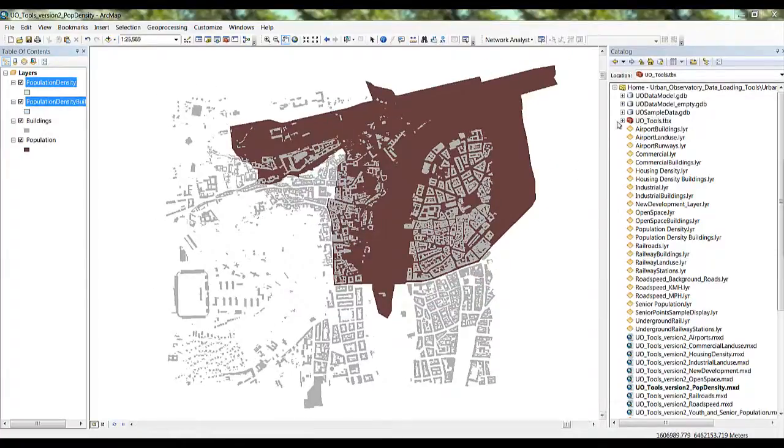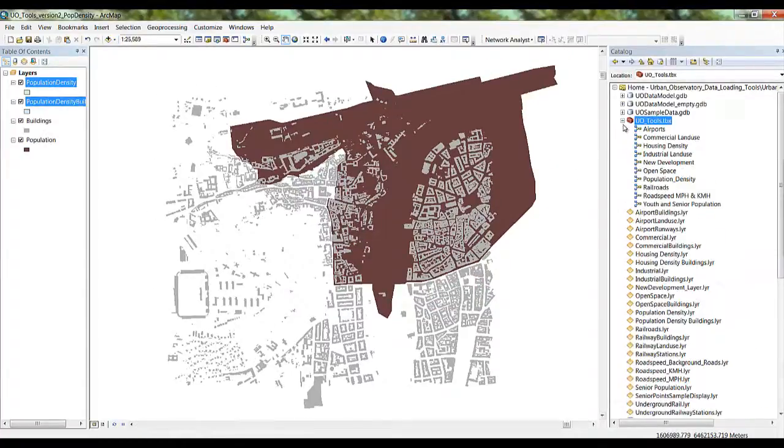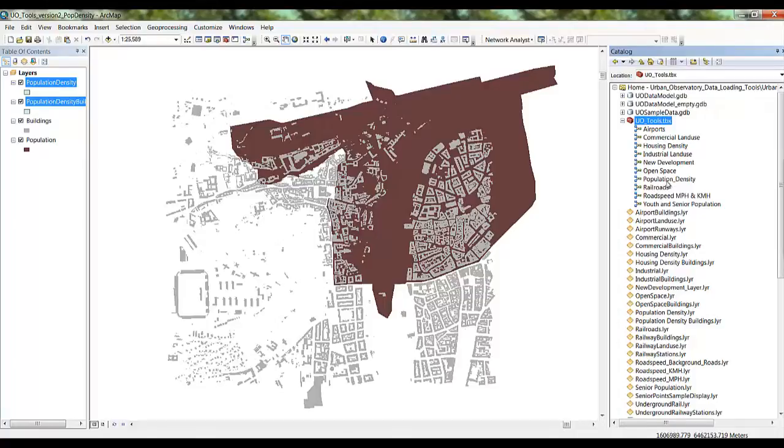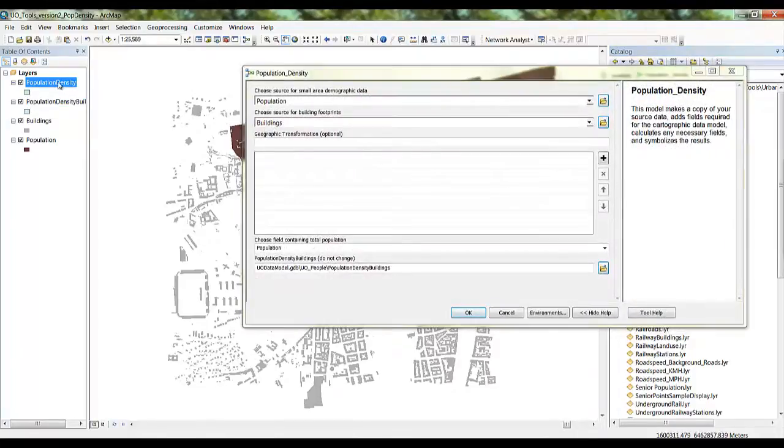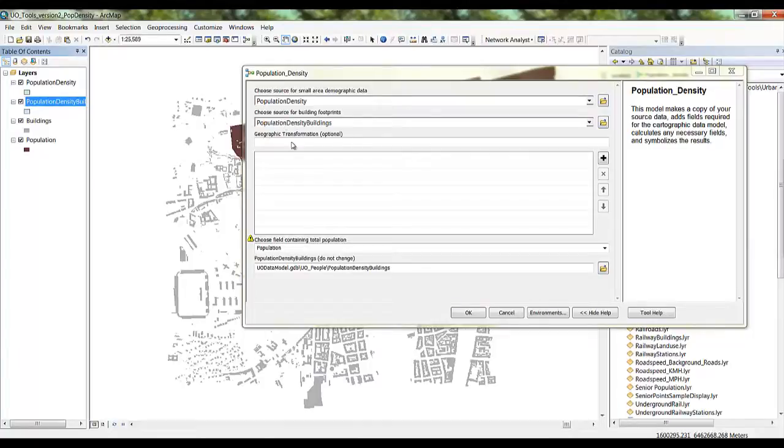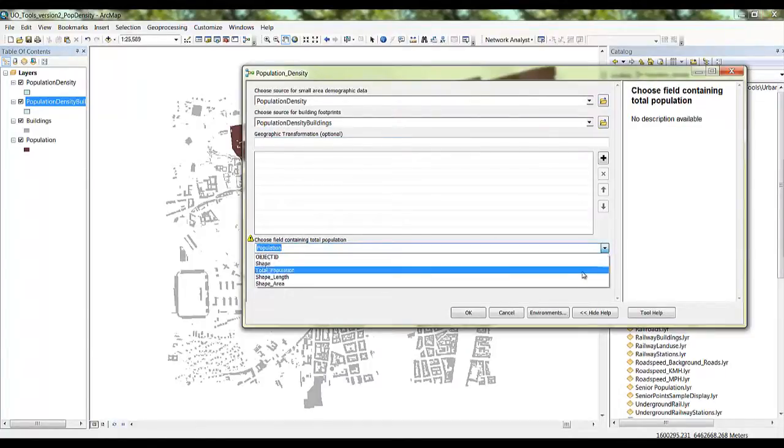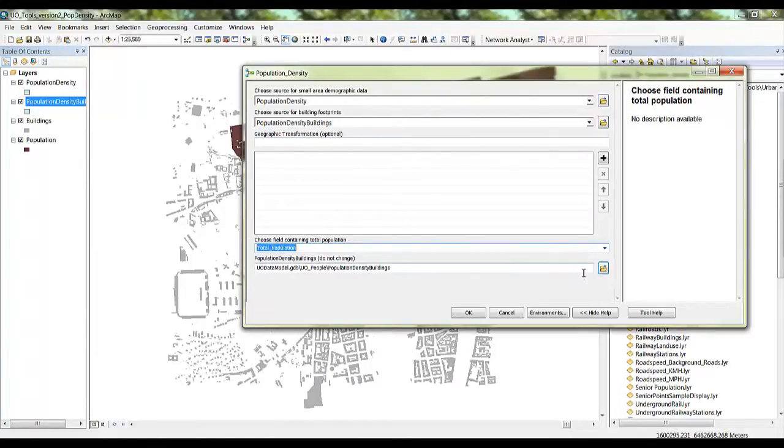In the ArcMap catalog, expand the UoTools toolbox and double-click on the Population density model to run it. Drag your city's population and buildings layers into the tool. Choose the field containing the total population. When you're ready, click OK.